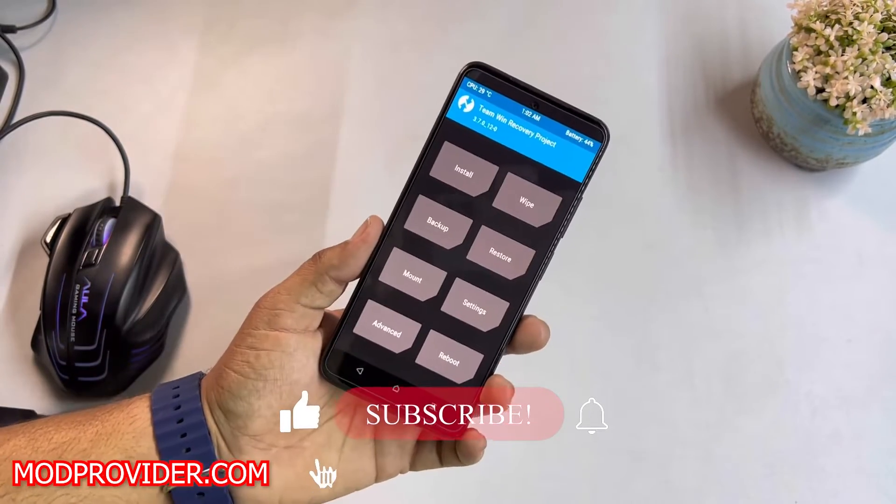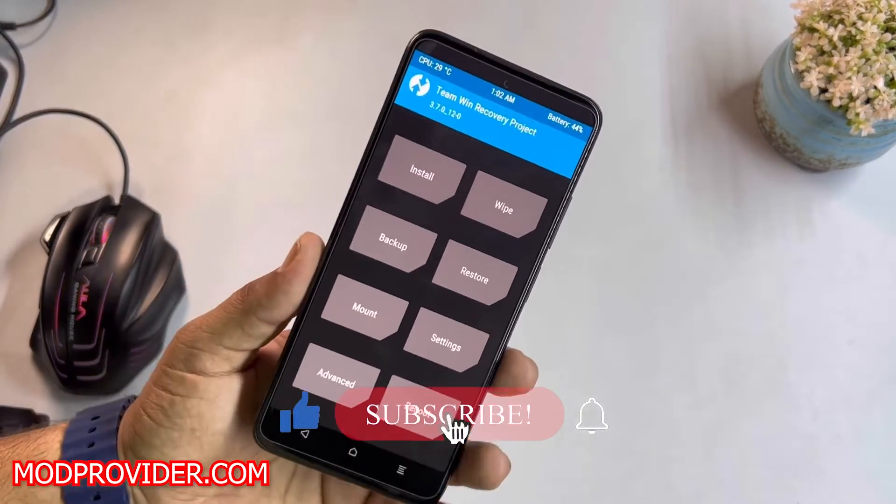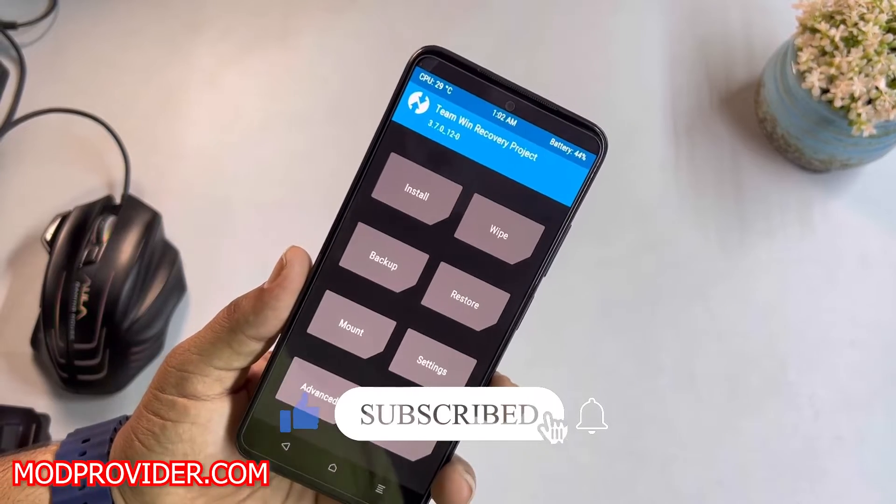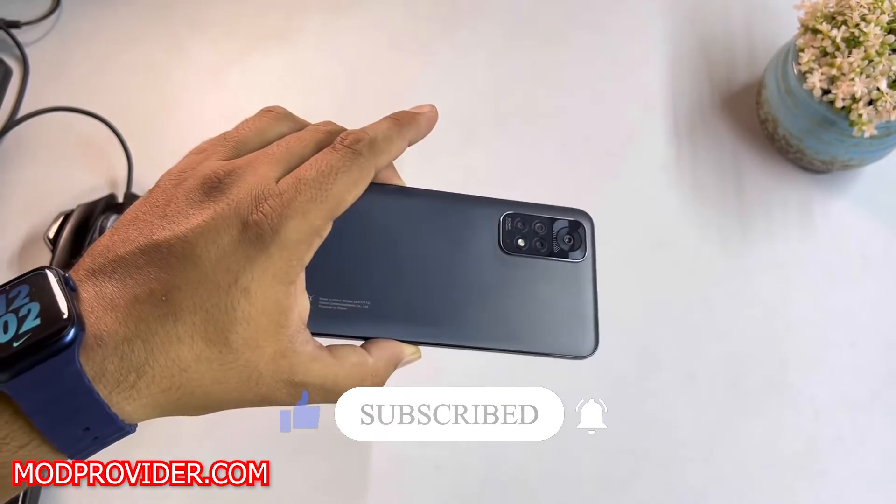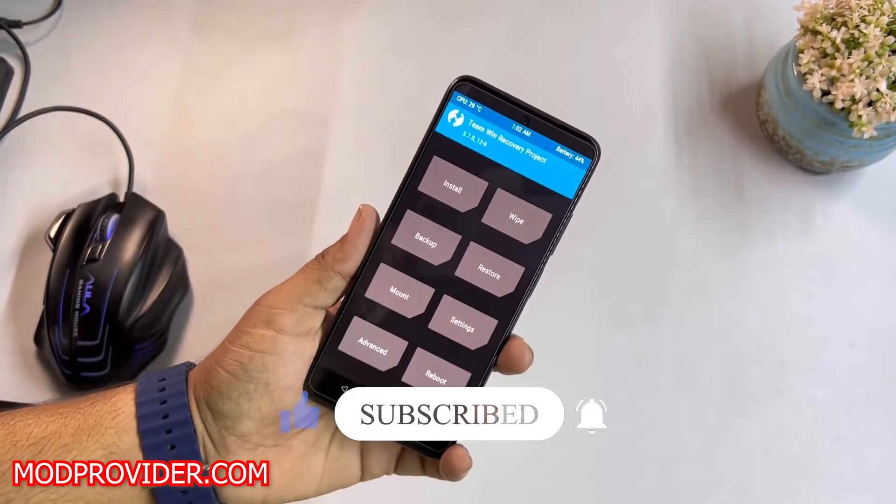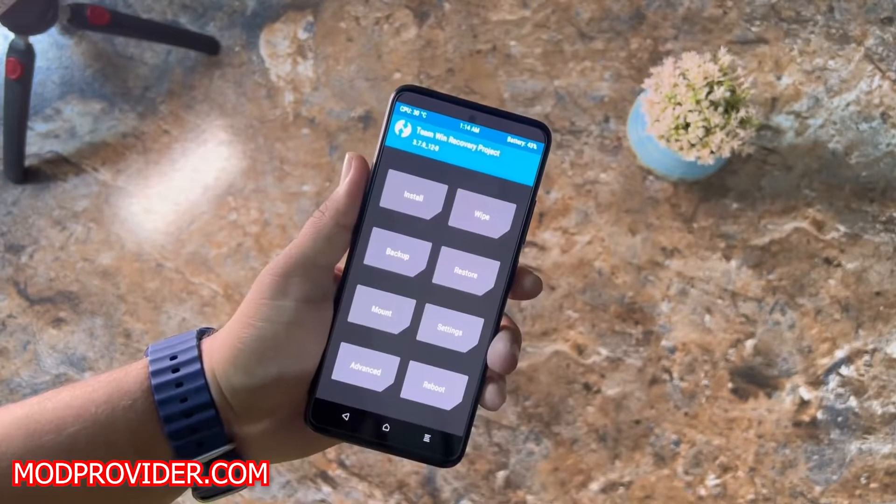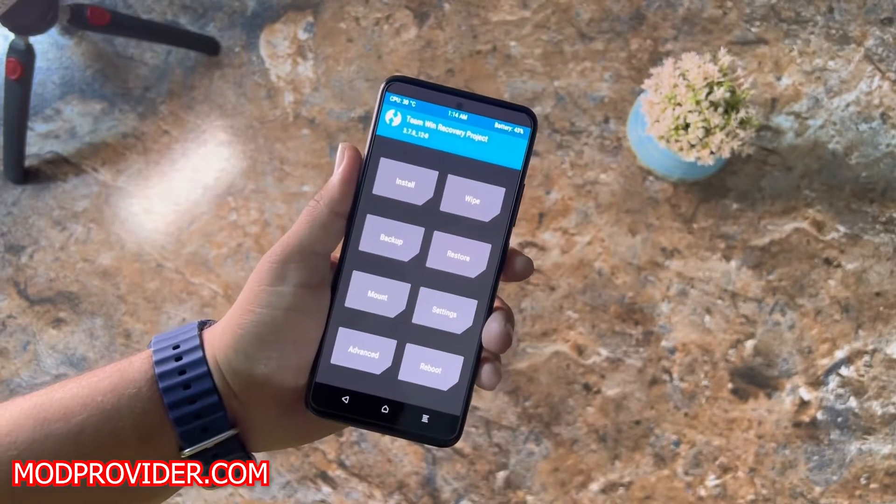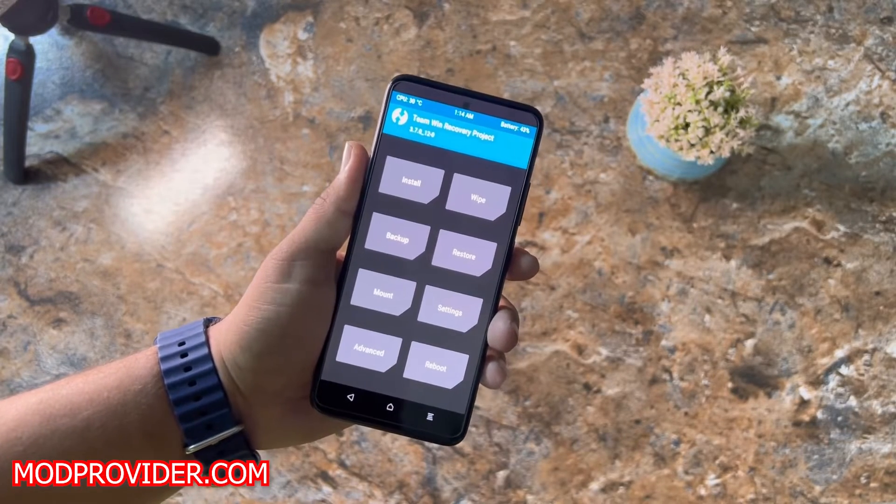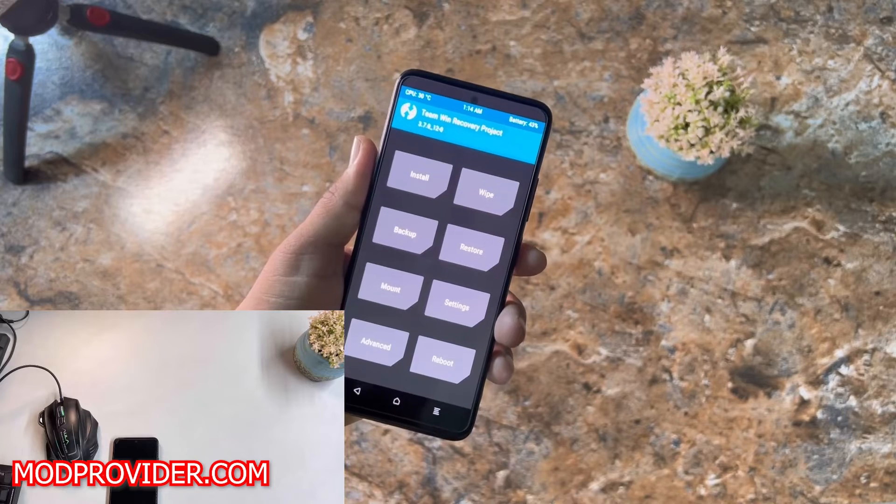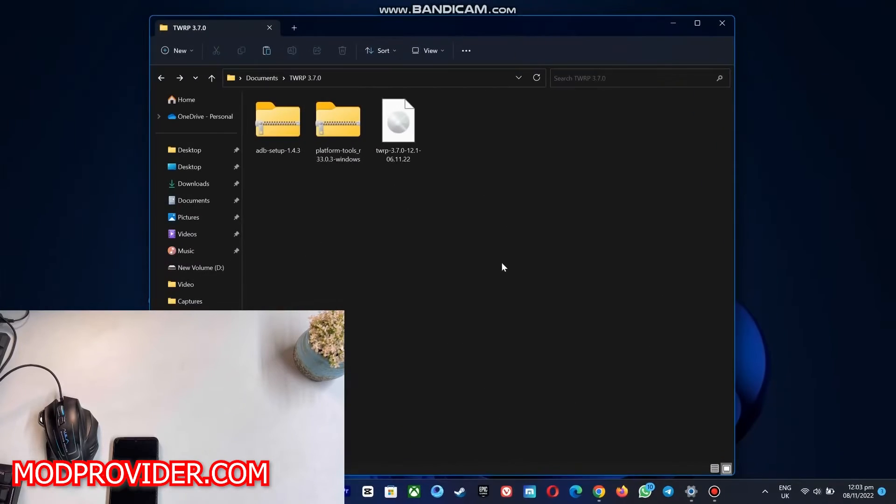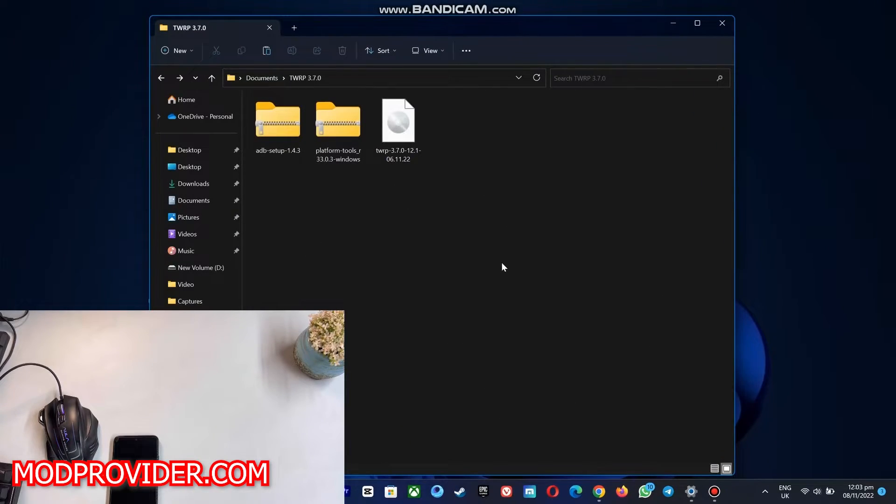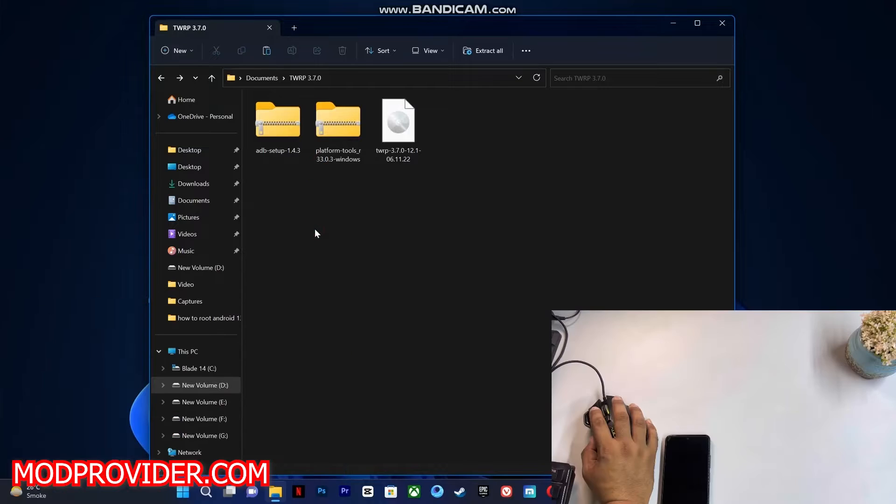you can install the latest TWRP 3.7.0 update on your Redmi Note 11. So without any further ado, let's get started. Before starting the video, make sure to subscribe to my channel and press the bell icon. By the way, sorry for the background noise. First of all, you need to